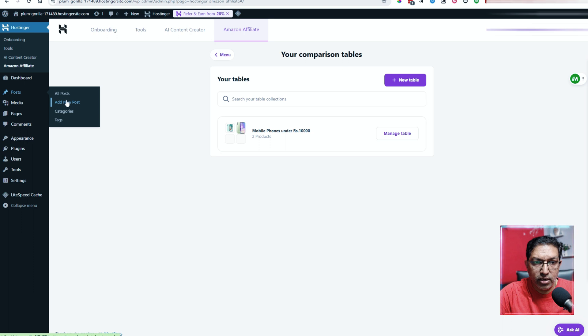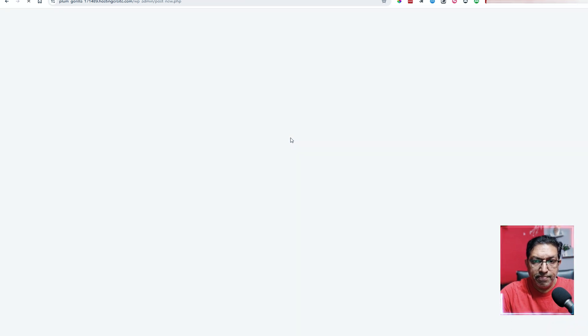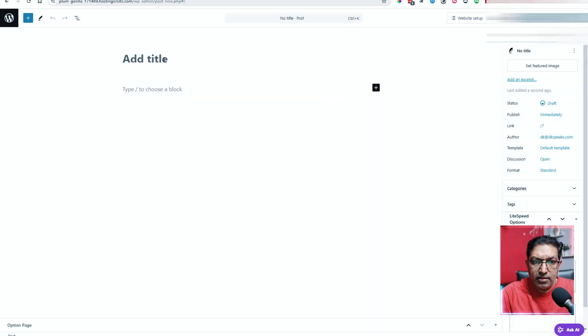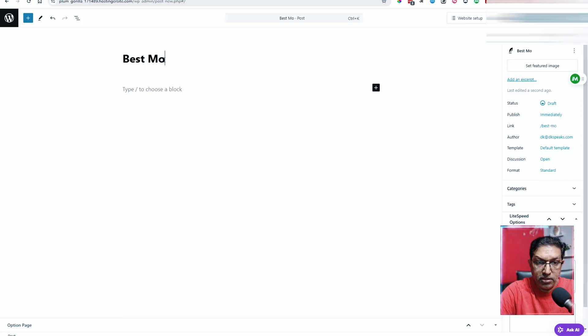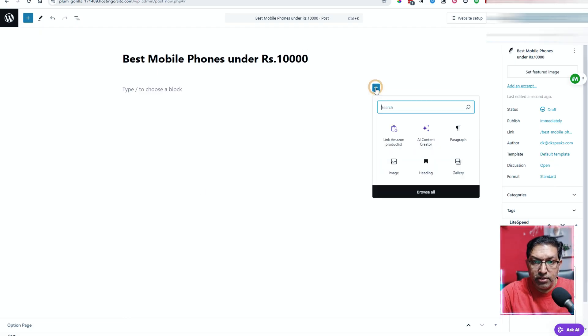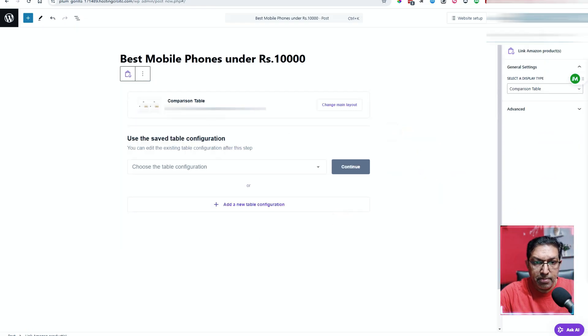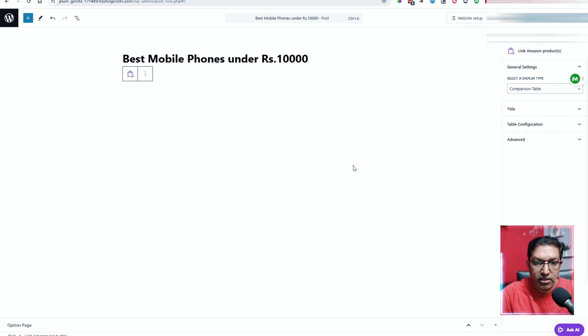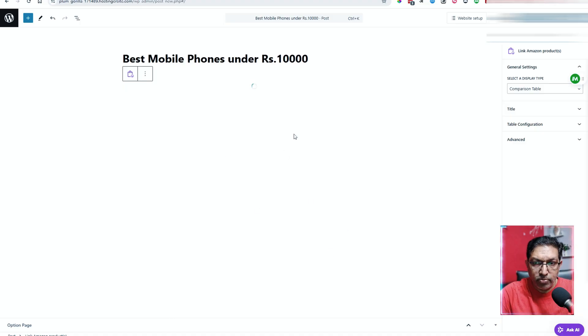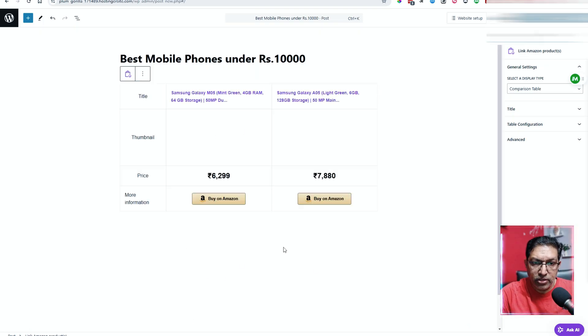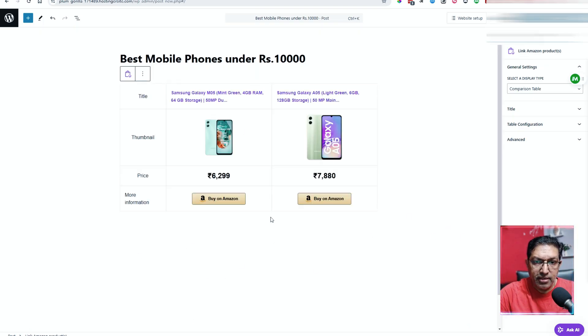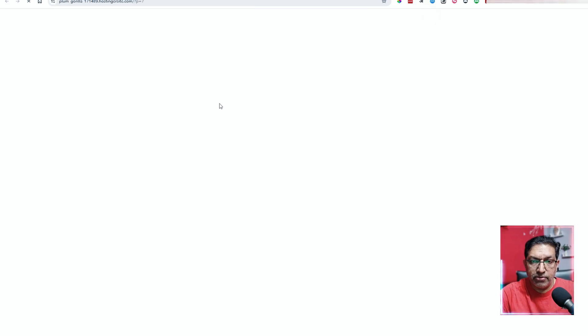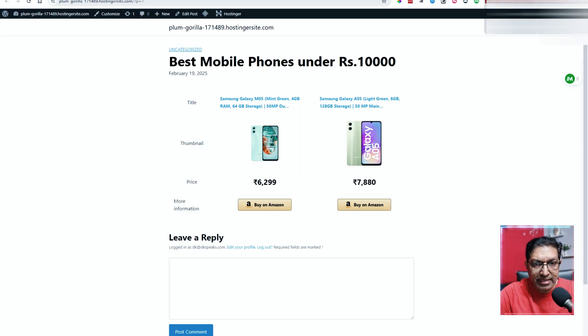Let's add new post - best mobile phones under rupees 10,000. You can click on this. Here it is the link amazon products link. So you click on this and you select the comparison table. Select this option here. Click on continue and it will show the comparison table here. You can create your blog post just like you would normally do on WordPress and this comparison table will show up here. Let me quickly save draft and I'll show you how it looks. When I click on preview, here is the page. Now this is a very raw page. You can go about customizing it.